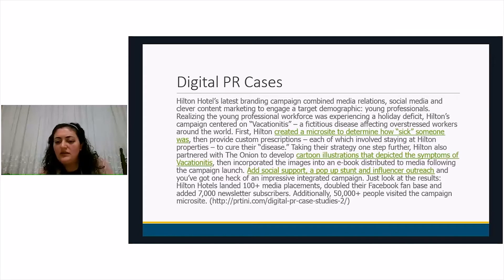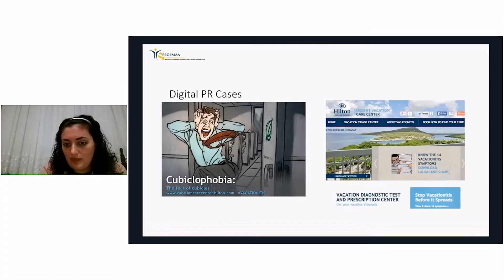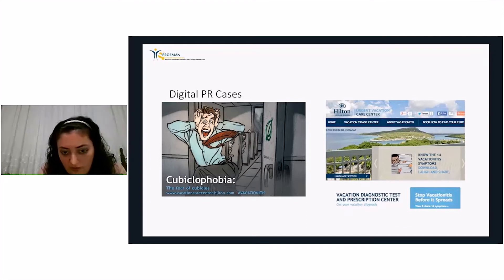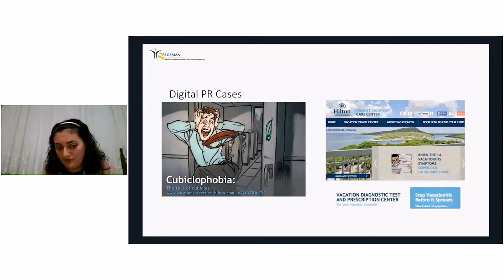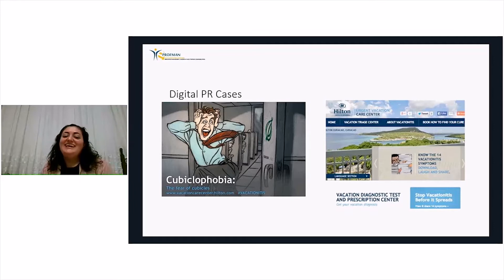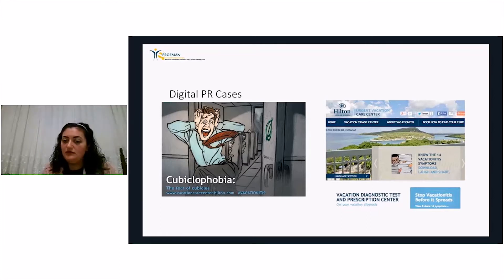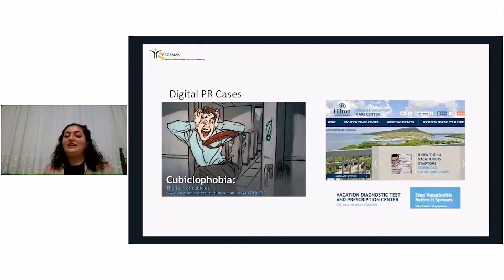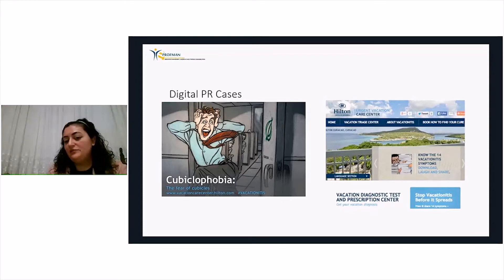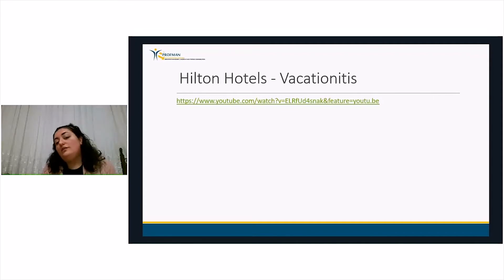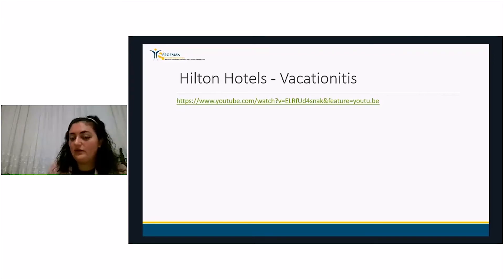The campaign results were remarkable: more than a hundred media placements, a doubled Facebook fan page, 7,000 new newsletter subscribers, and more than 50,000 people visited the site right after launch. These are the cards — for example 'fear of cubicles,' with a made-up name for the condition. The microsite showed levels of sickness, and of course most people were 'sick' because we all suffer from not getting enough holidays. The solution, naturally, was to go on holiday.